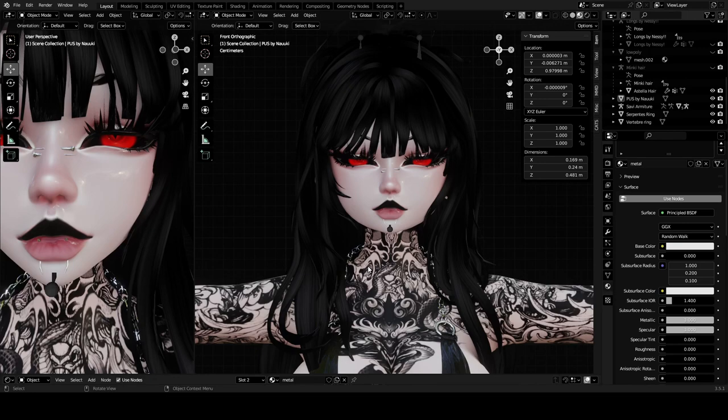Hello everybody and welcome to this tutorial on how to make blend shapes in Blender for avatar creation or asset creation — it'll work for both. Currently what you're seeing is a model I am working on. To keep up to date with it, you can join my Discord server linked in the description. With that, let's get on to the video.